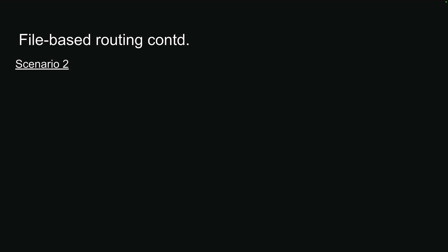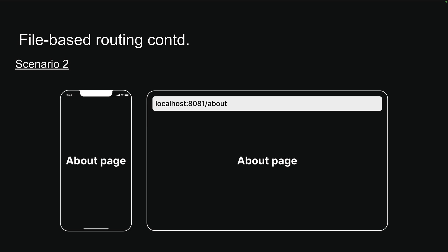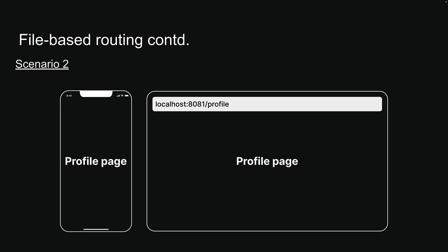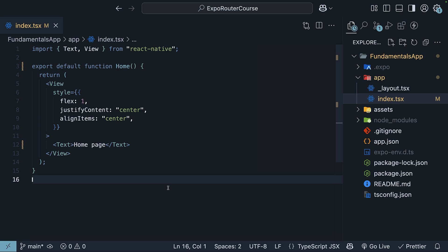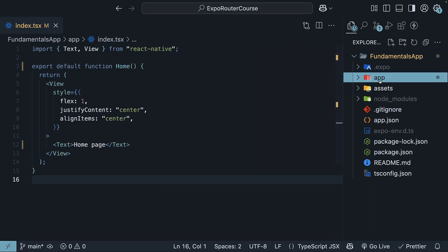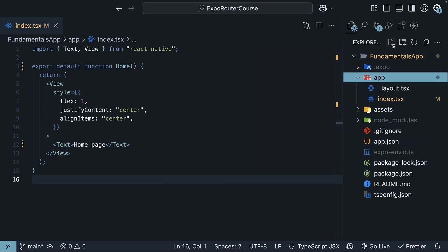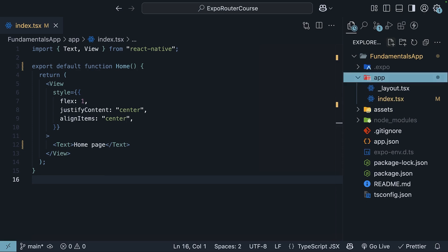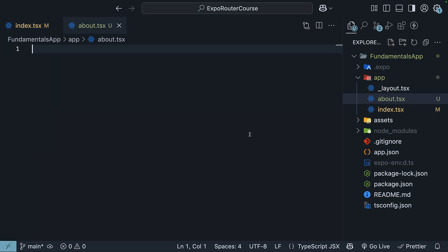Now, let's tackle our second scenario. We want to create two additional routes, one for an about page and one for a profile page. Let's head back to our editor and create these routes. There are two simple steps. First, create a new file called about.tsx inside the app folder. Second, from this file, default export a React Native component.